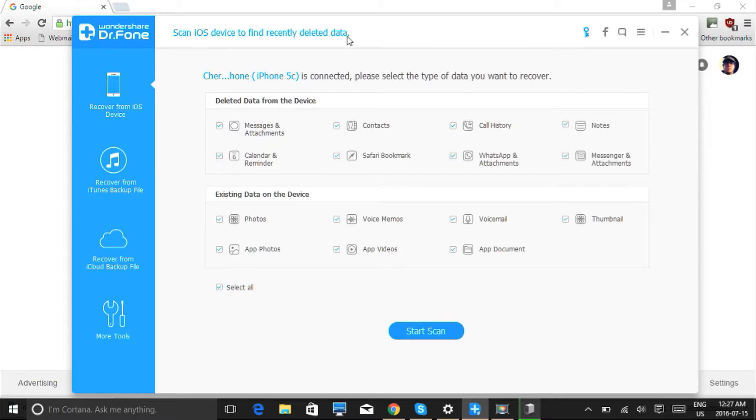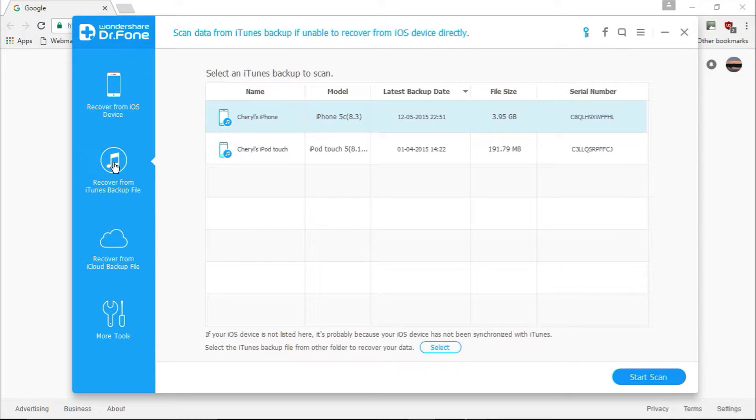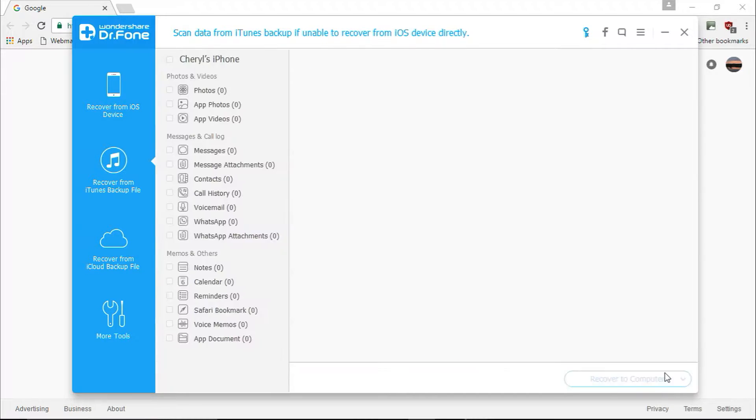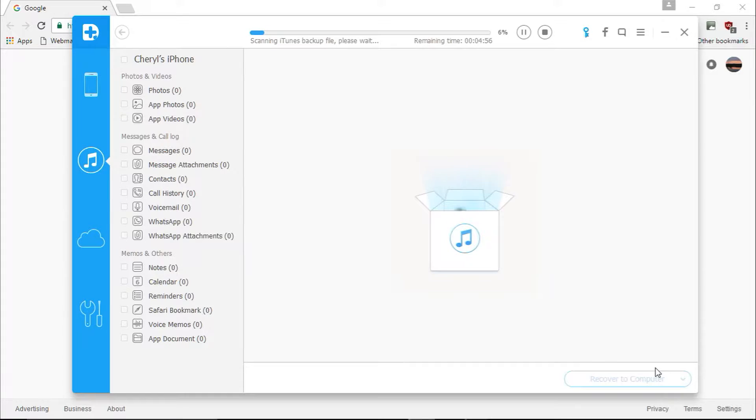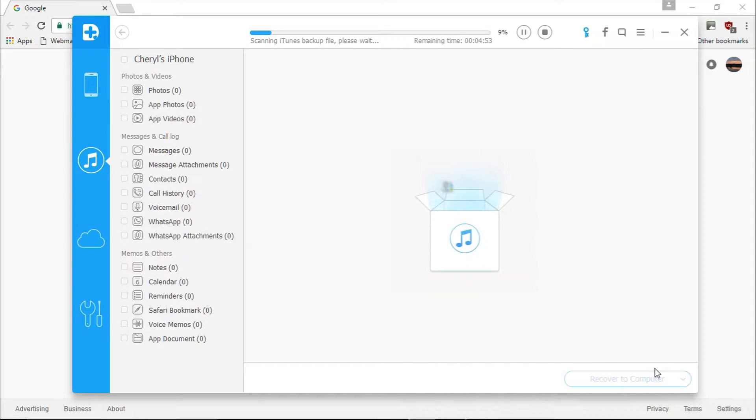And here's the software. First, plug in your device. Once it has been recognized by the software, you will be asked to start the scanning process by clicking on the start scan button. Depending on the amount of data stored on your iDevice, the scanning process will take a few minutes.